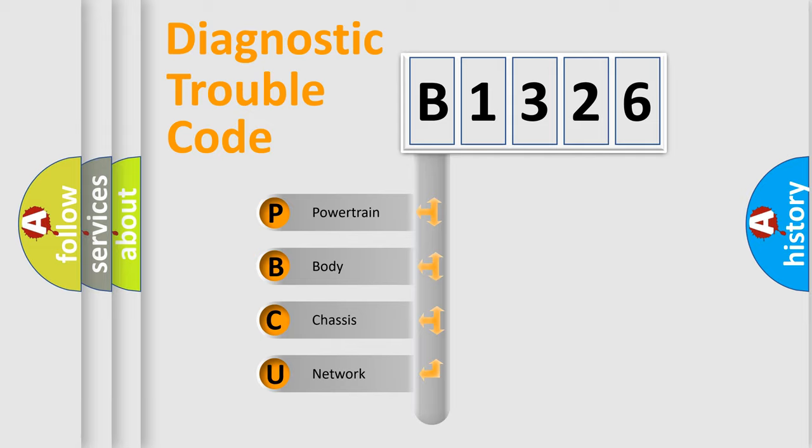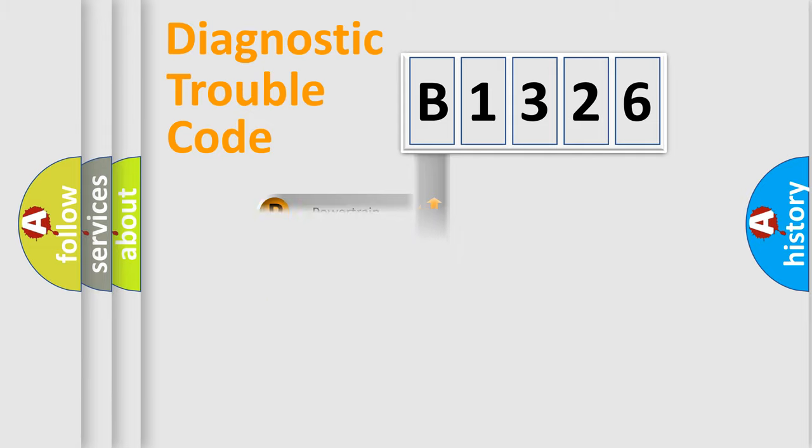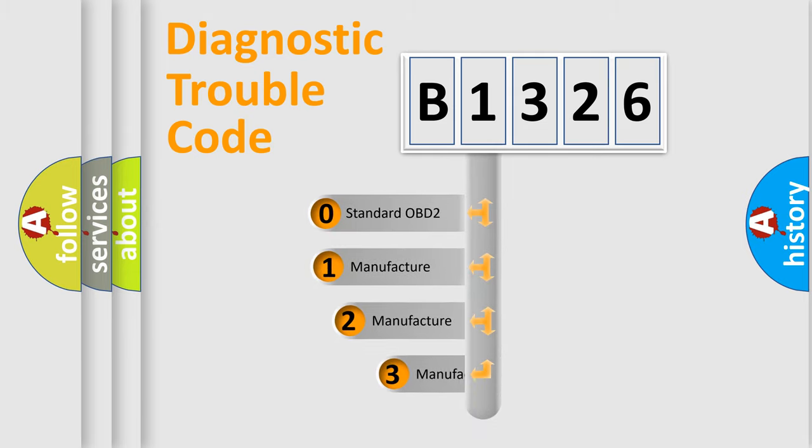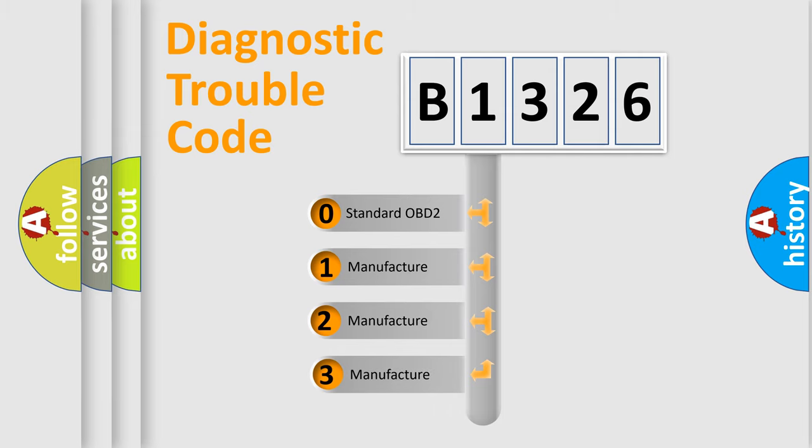We divide the electric system of automobiles into four basic units: Powertrain, Body, Chassis, and Network. This distribution is defined in the first character code.